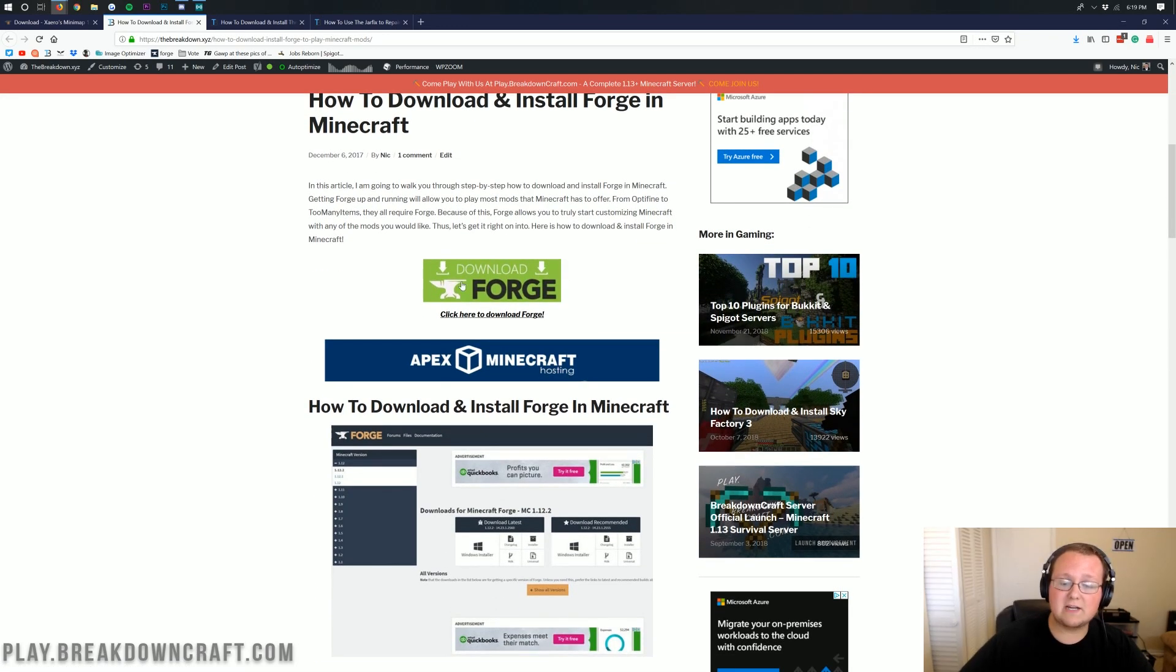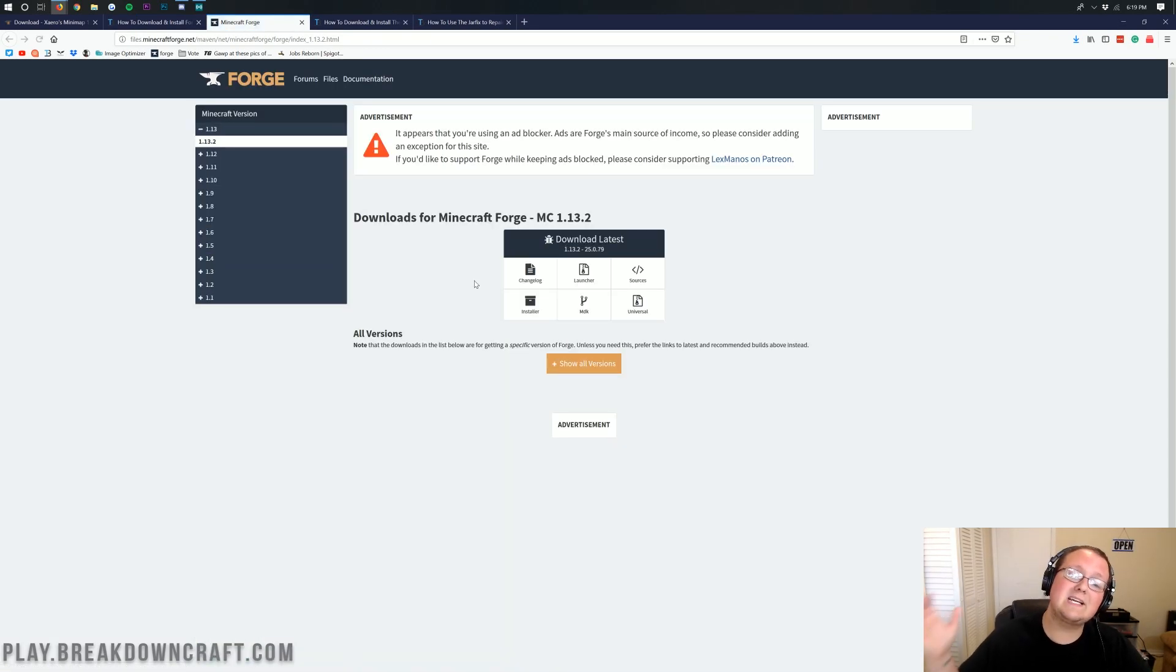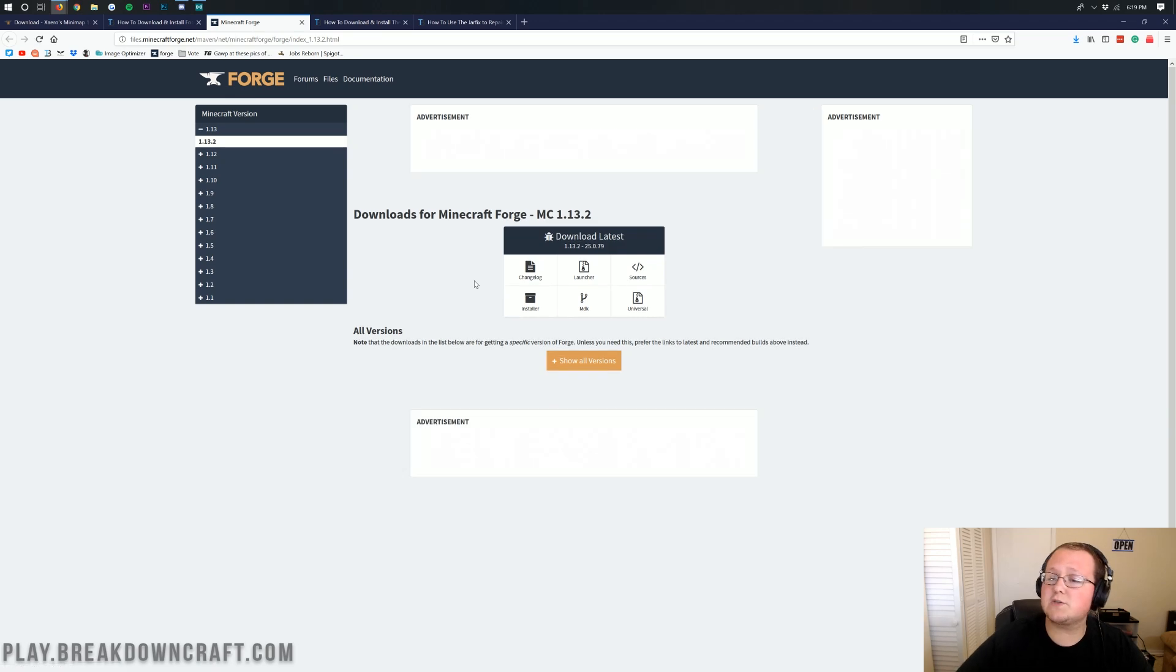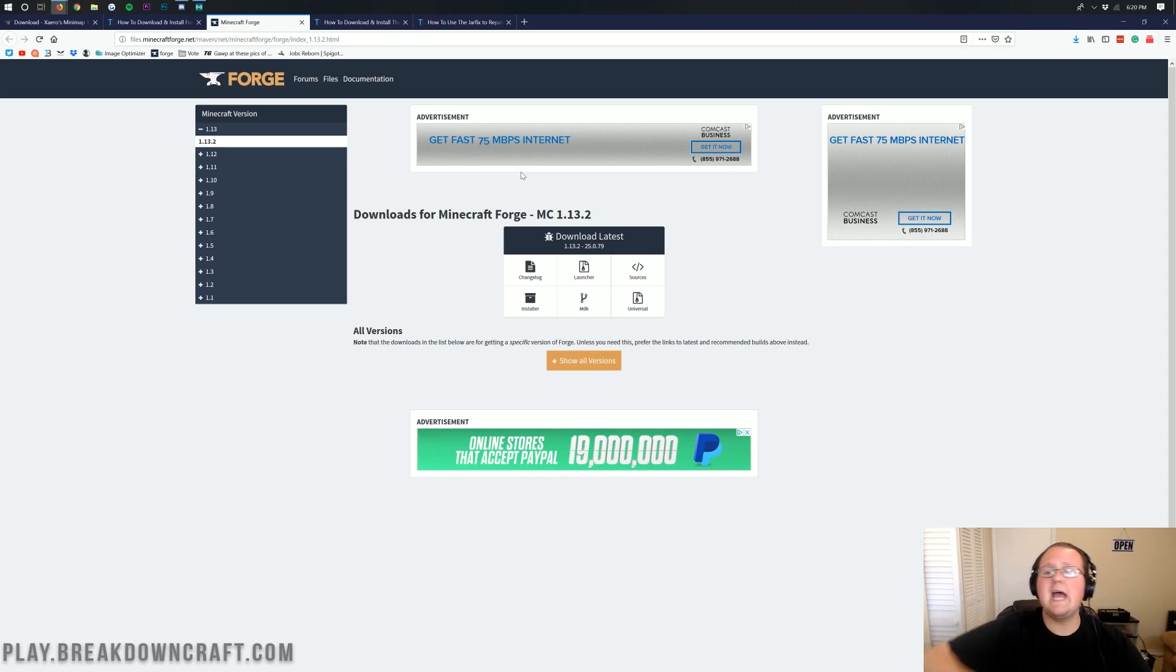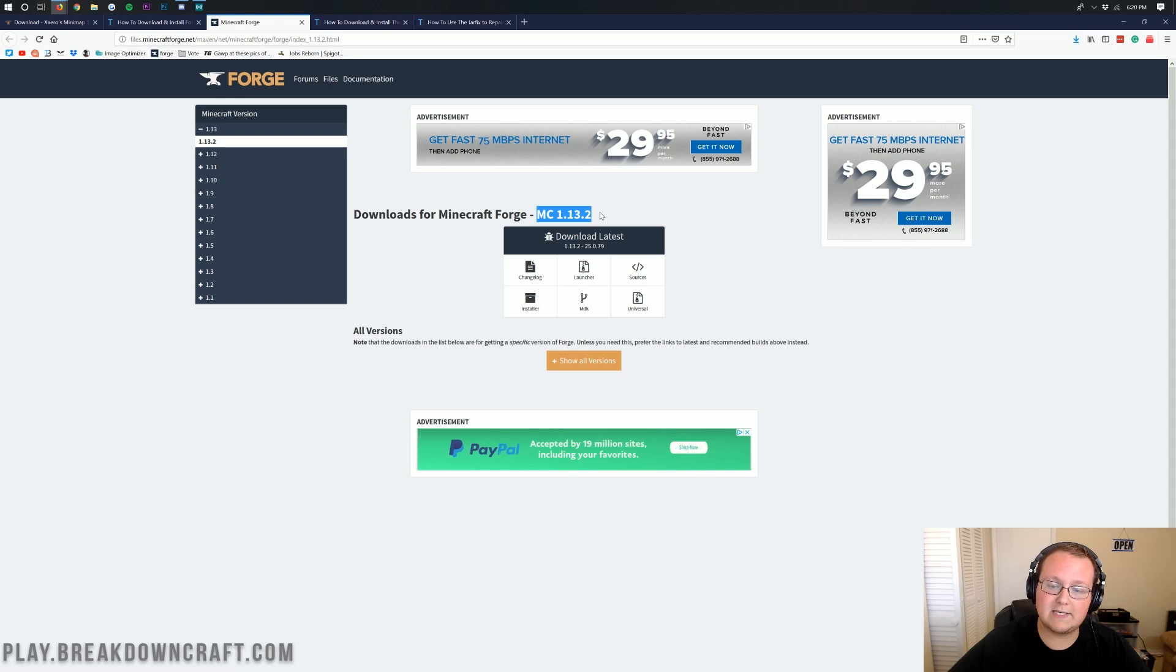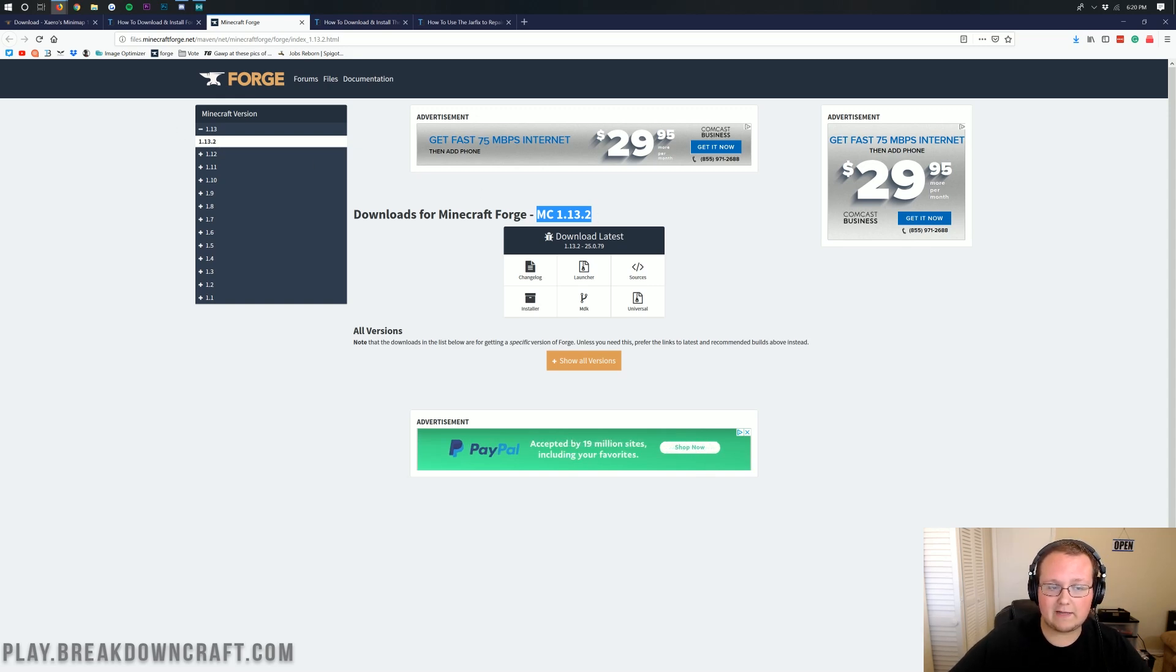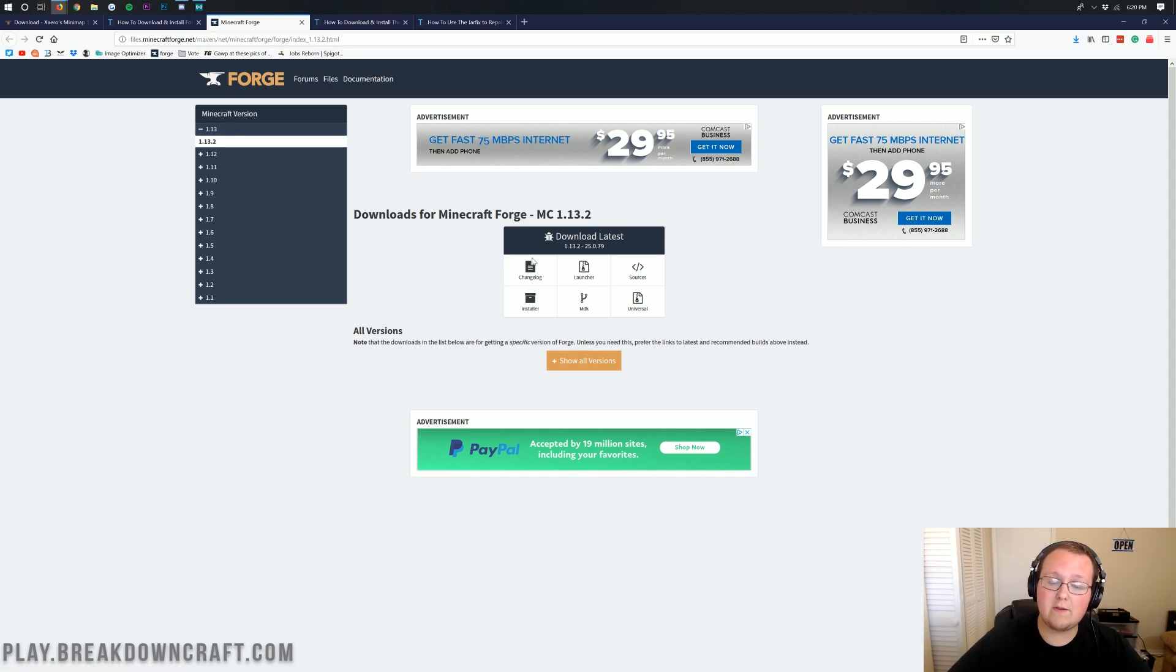Now, we're not done downloading yet. We need to go to the fourth link down below, and it will take you here. This is our in-depth tutorial on how to download and install Forge. But, you don't need to go through this tutorial unless you have any issues. All we want to do is click on this green download Forge button, where it takes us off to Forge's official website.